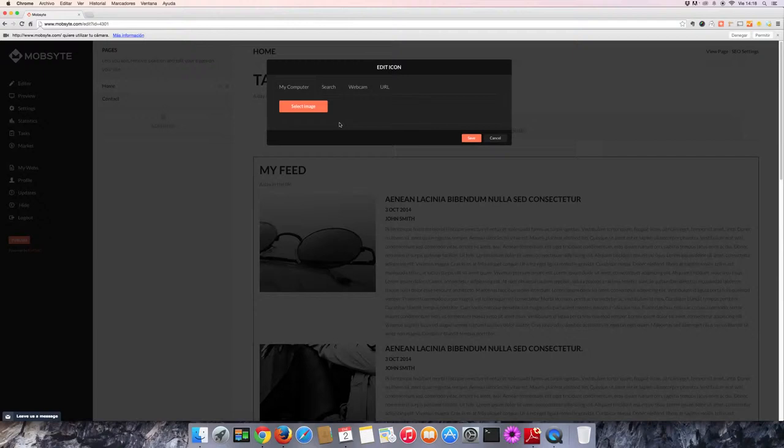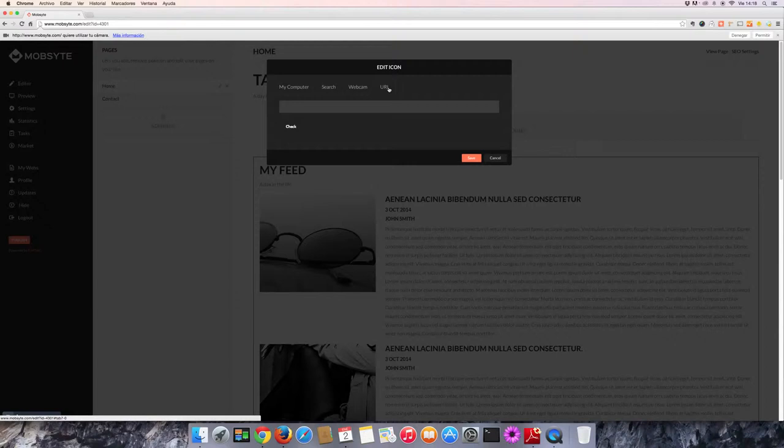There are four different options for how to add an image. You can select an image from your computer, search for it on Flickr, use your webcam, or a direct URL if you have an image on the web.